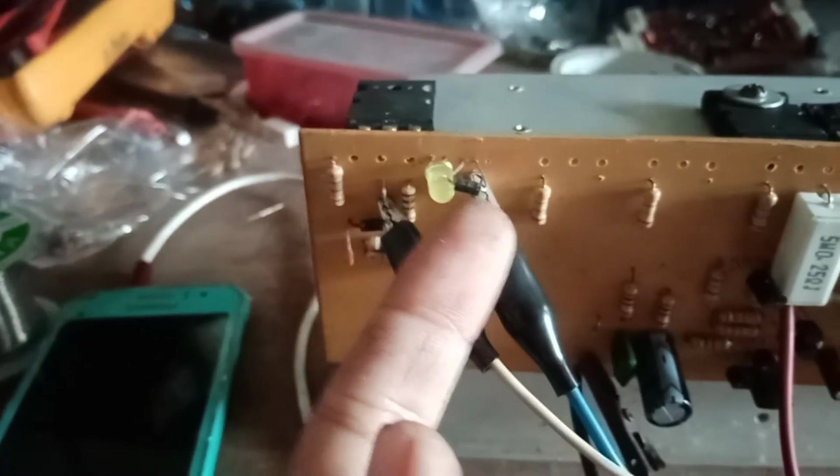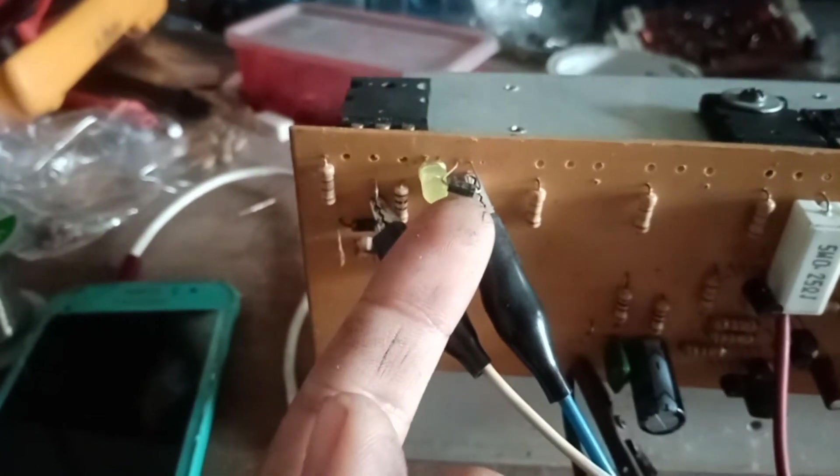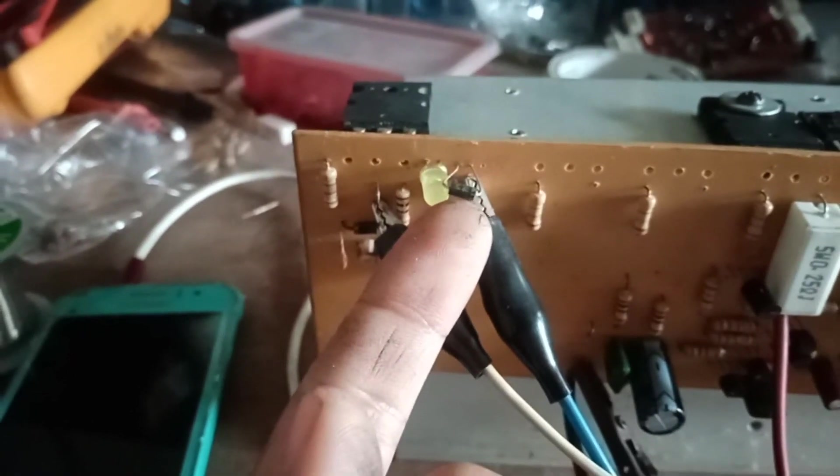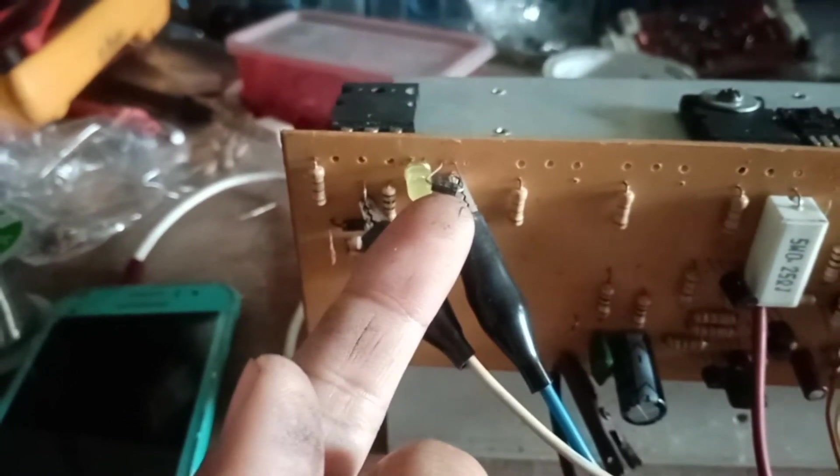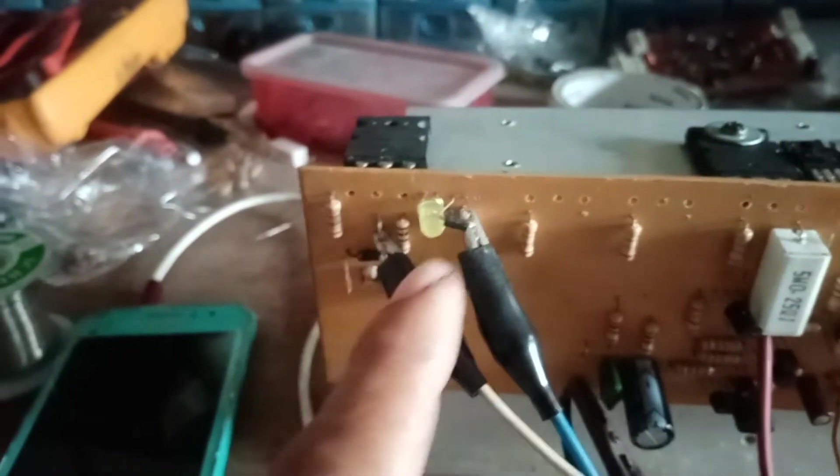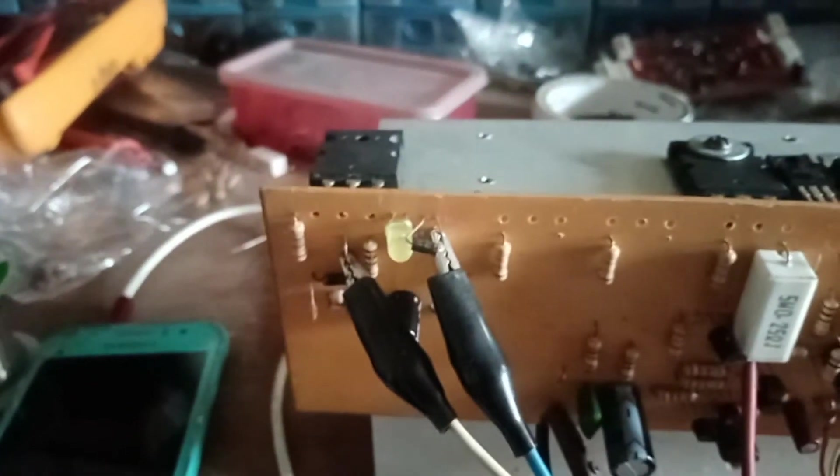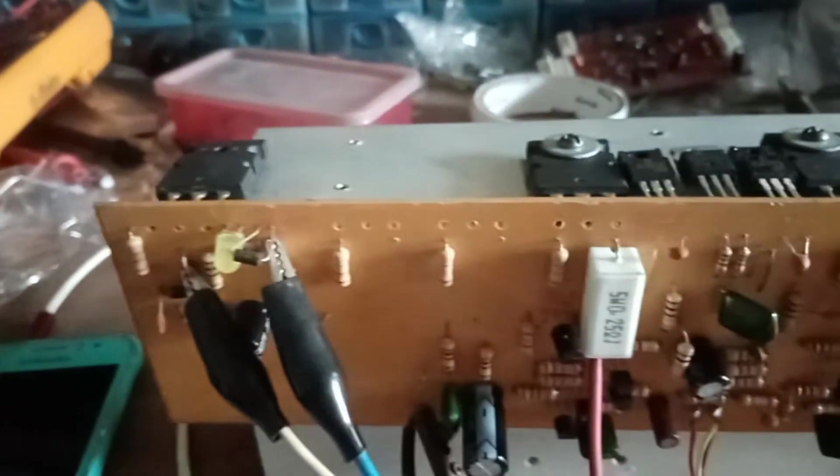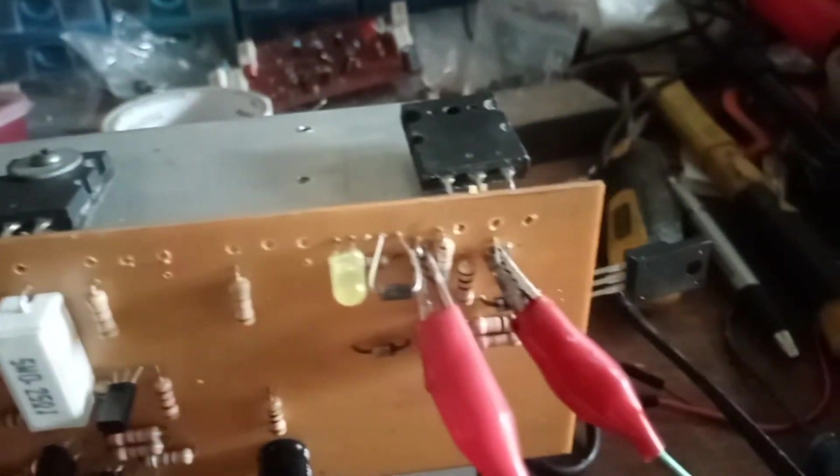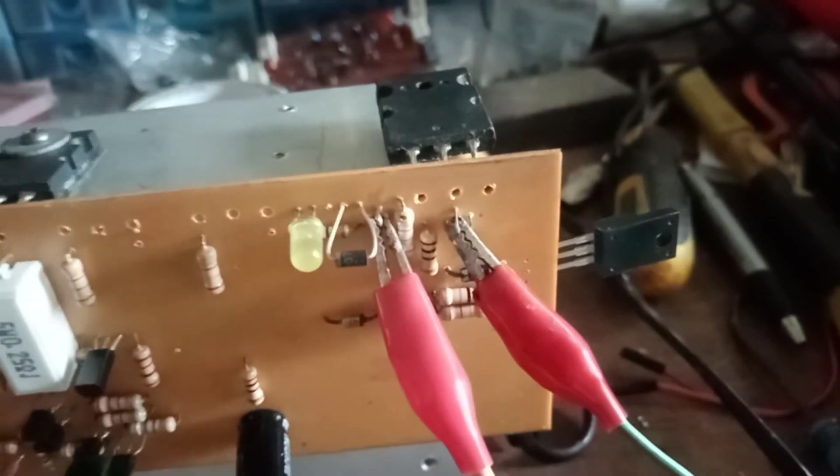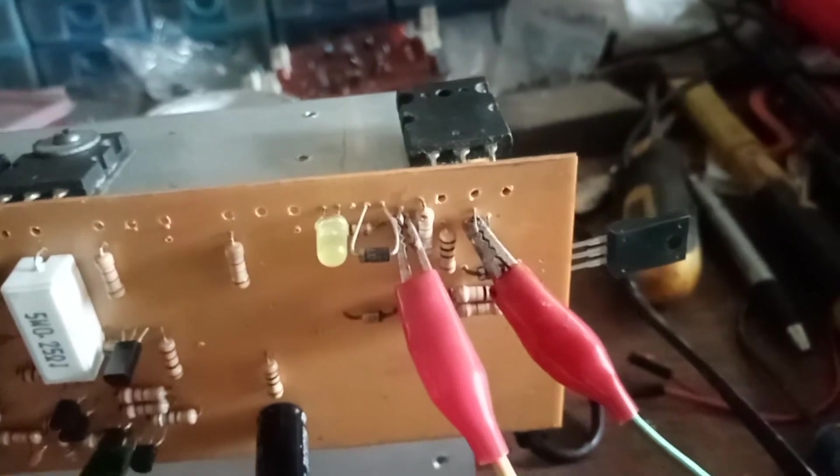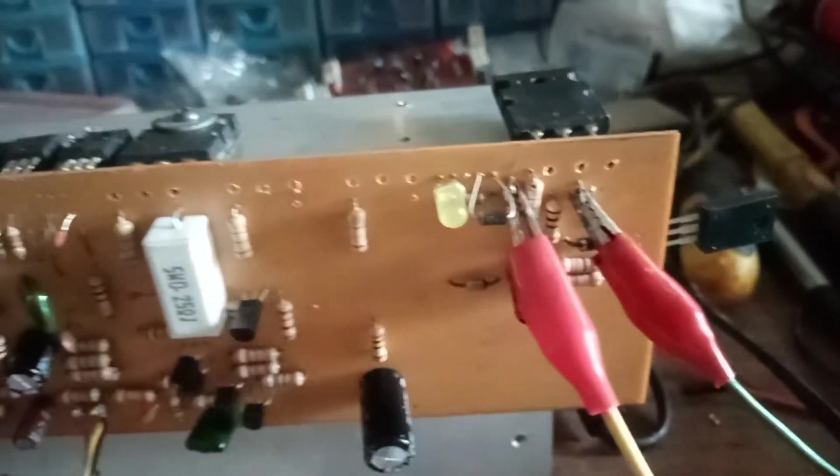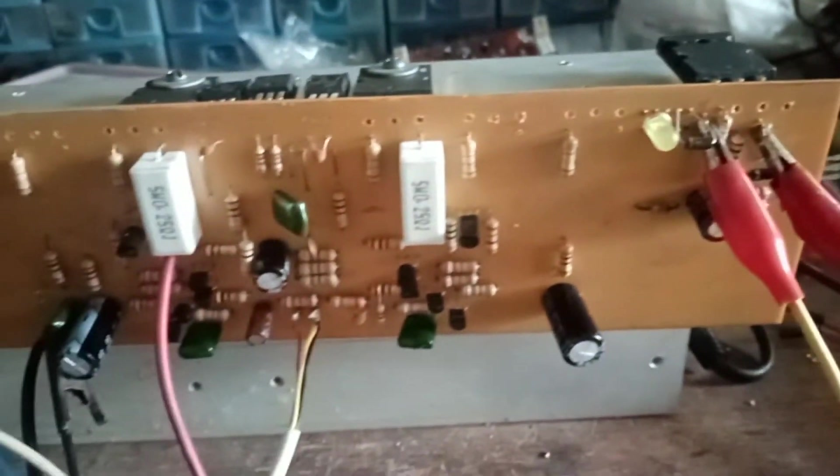So na-discuss na natin ito, pakibrowse-browse na lang dyan sa vlog natin. Okay so nilagyan ko ng 4007 na diode for testing purpose lang ha. So dapat ang nilagay nyo dito is EMUR 1560 na EMUR. So ibibigay ko yung file, nandyan naman natin ang list, susunodin nyo na lang.